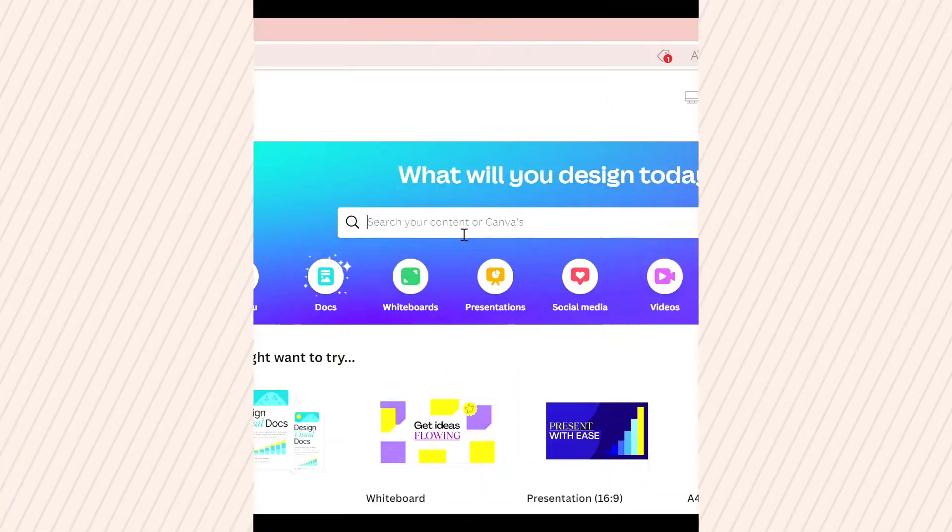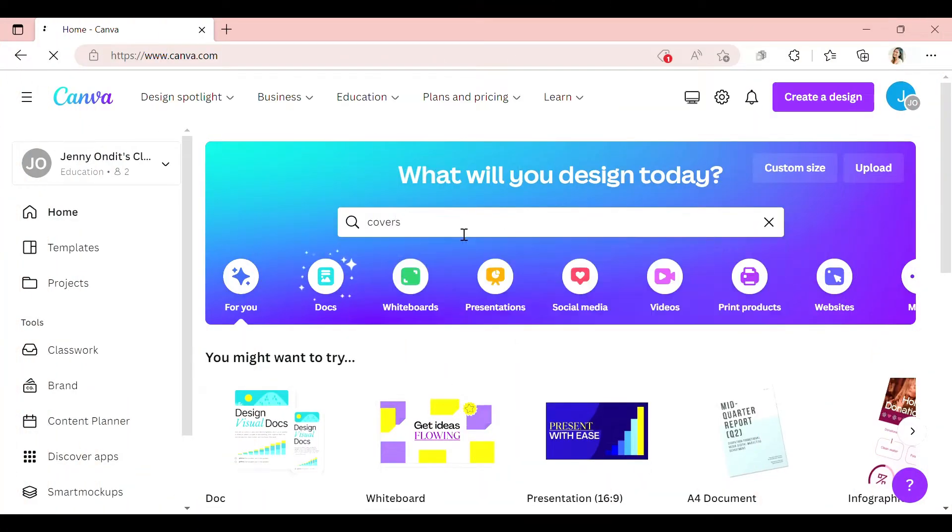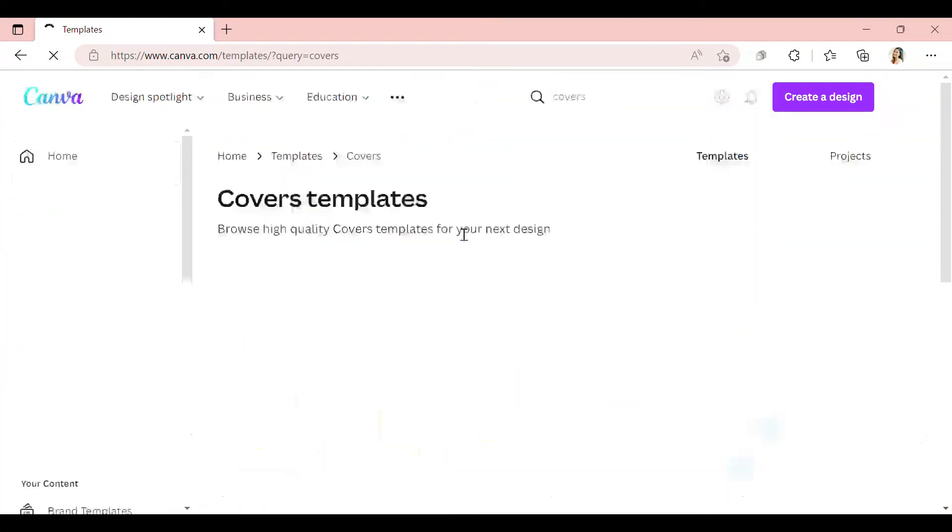Step 1: Open Canva. Open up Canva and search for covers to get started.